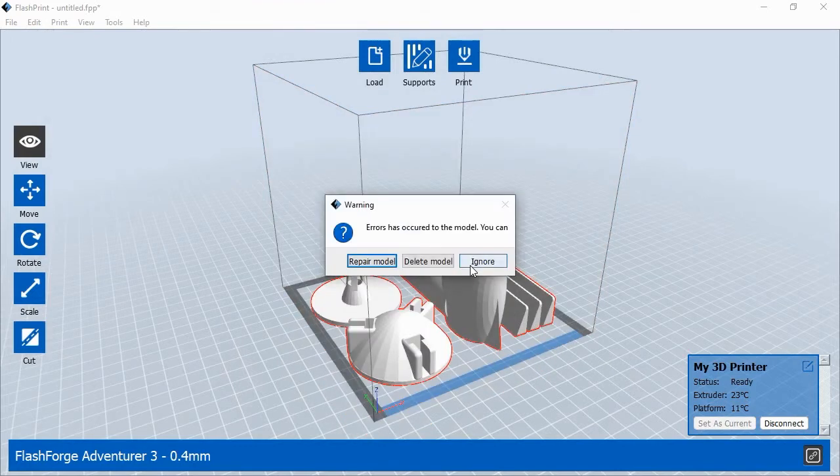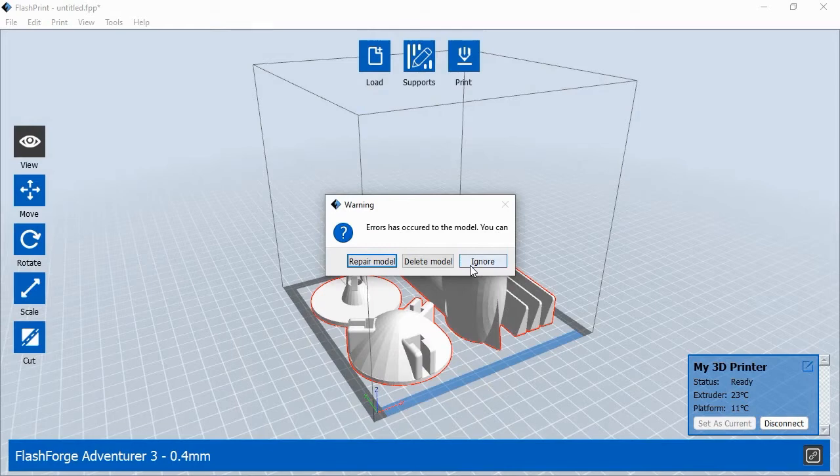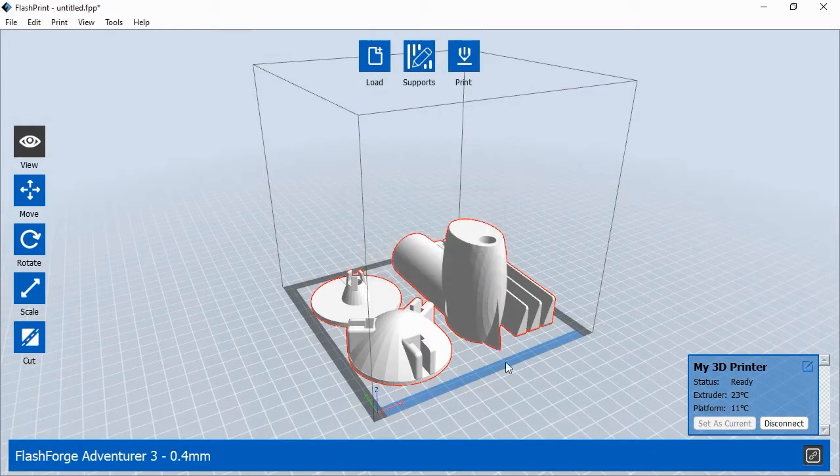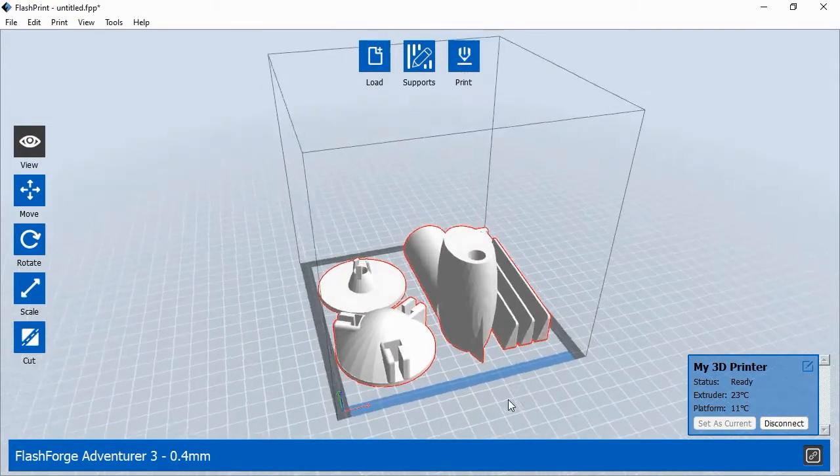FlashPrint will scan the file and may detect issues with the model's surfaces. If so, FlashPrint will ask if you'd like to repair the file. Click the Repair Model button to continue. When you can see your objects inside the printer's print area, you're ready to continue.